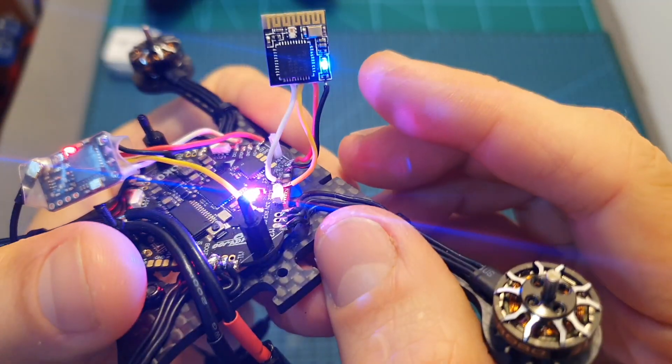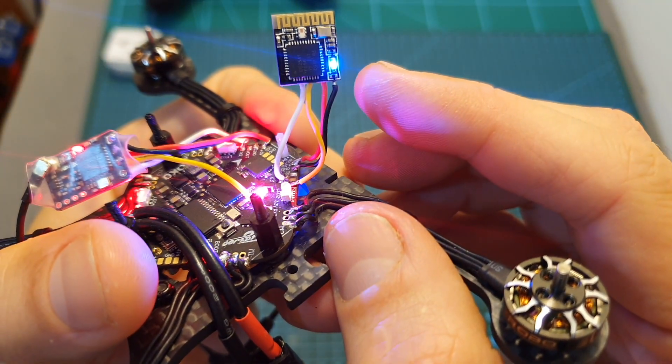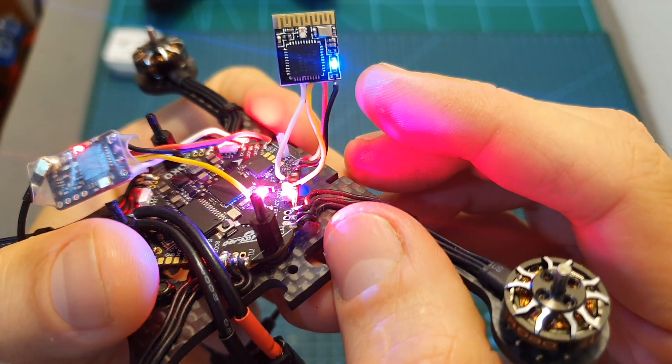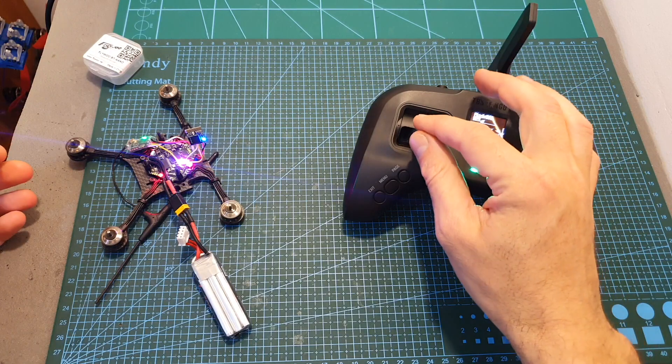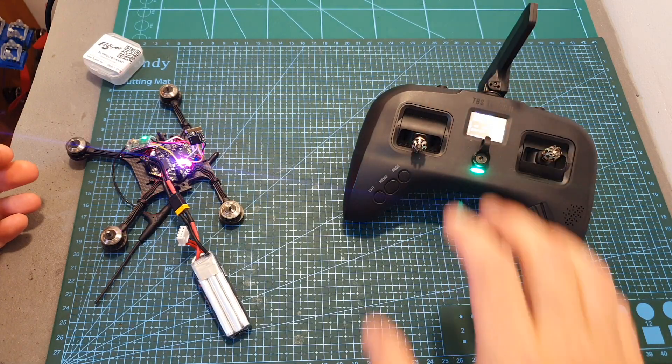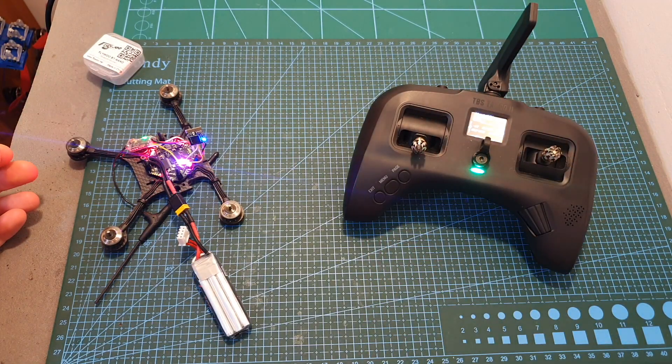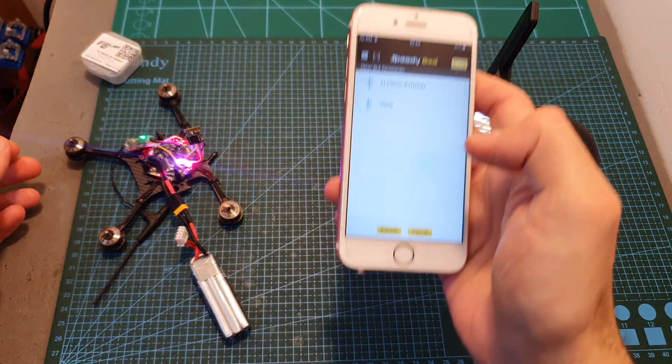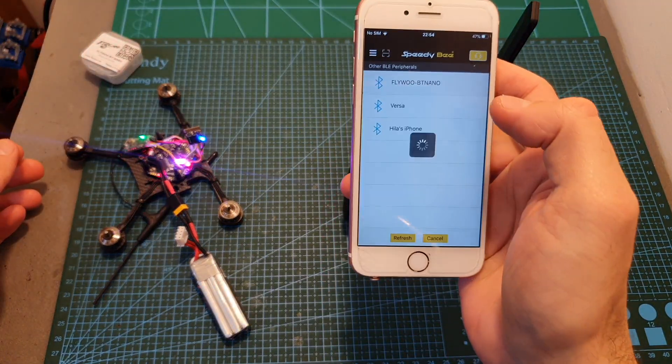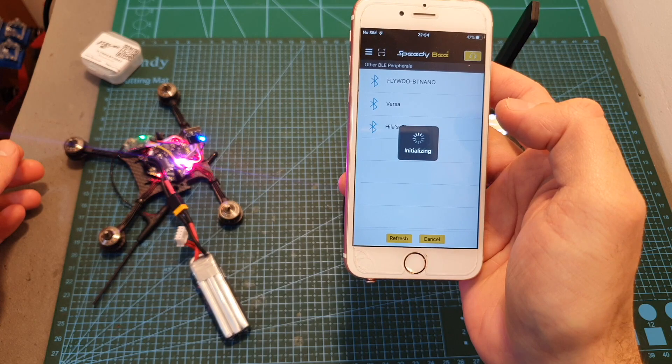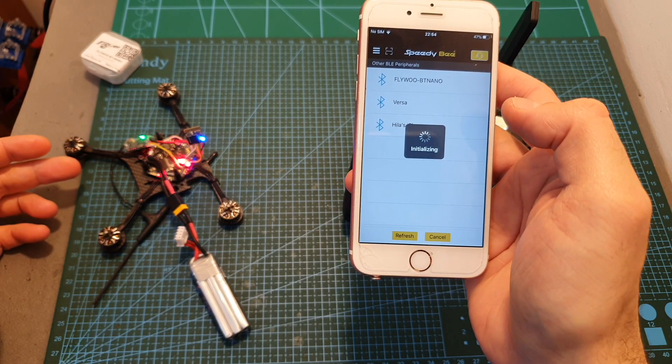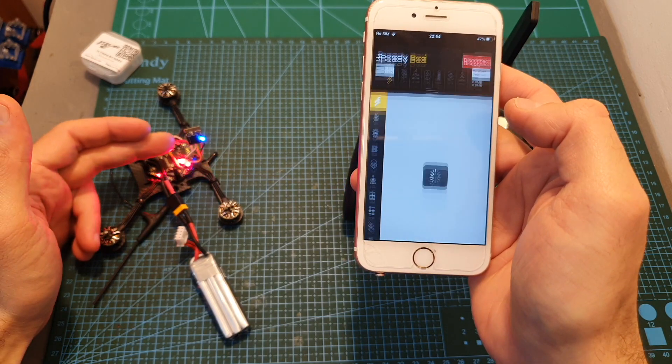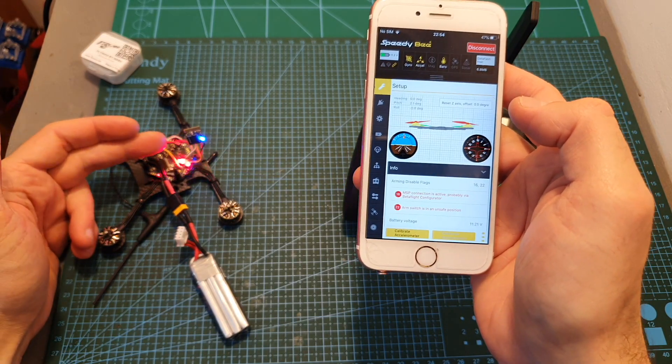Now by the way, as you can see even when the quadcopter is armed we can still find the Flywoo BT Nano chip, so it's not going to be automatically turned off when you arm your quadcopter.